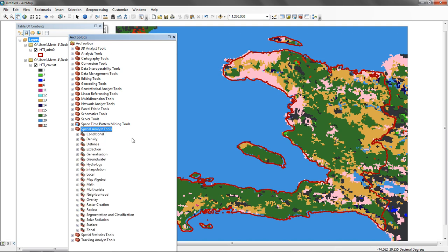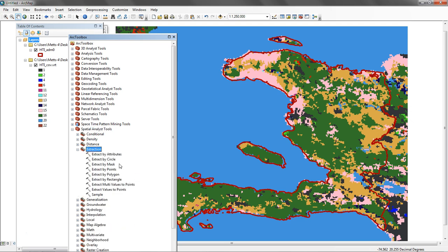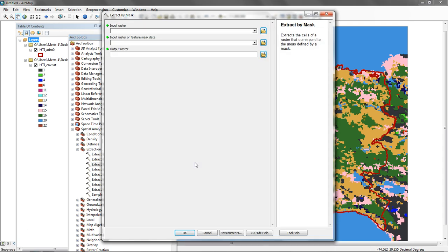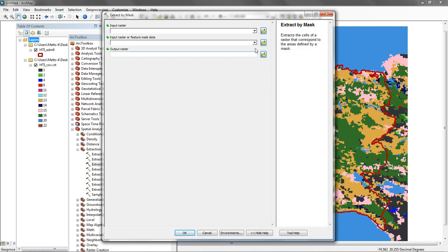Once that's done, I would go to Spatial Analyst Tools, and what we want to do is extract features or extract our raster based on a mask. We go to Extraction Tools, and in this case we're going to Extract by Mask. I'll click on Extract by Mask.